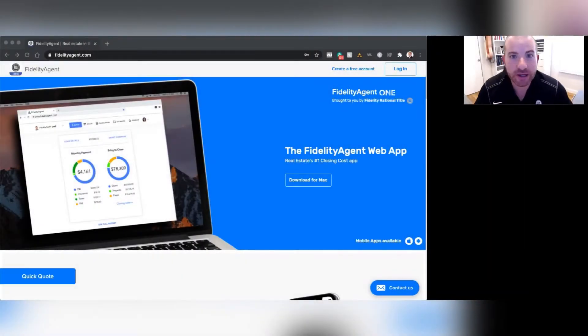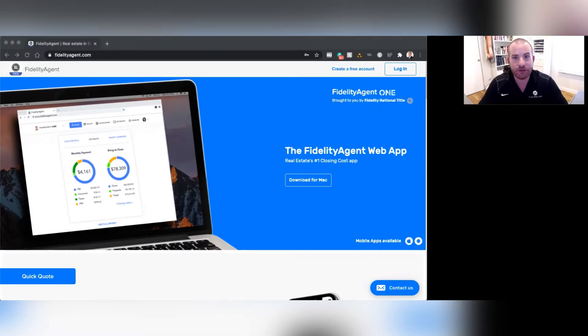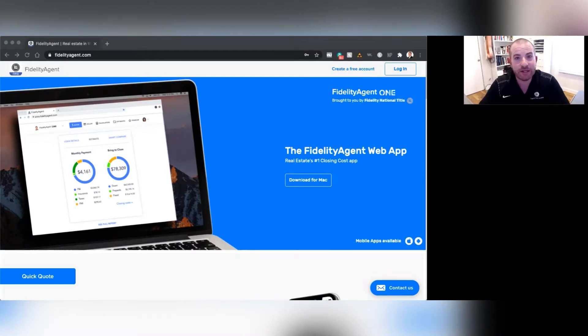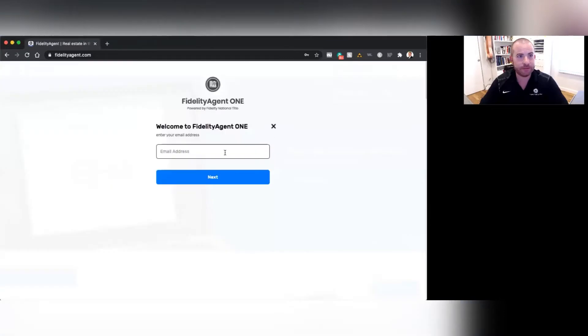Okay, so this is the Fidelity Agent login screen just on a web browser. The website's fidelityagent.com, and I'm going to go ahead and click Login.